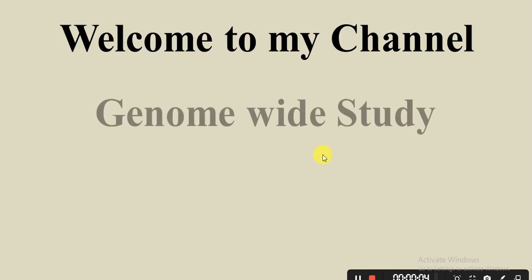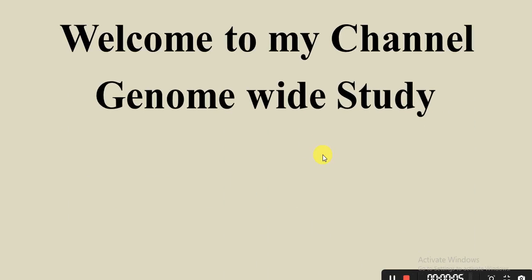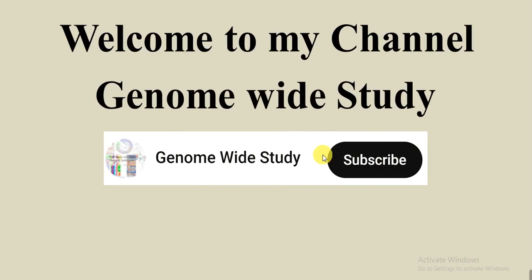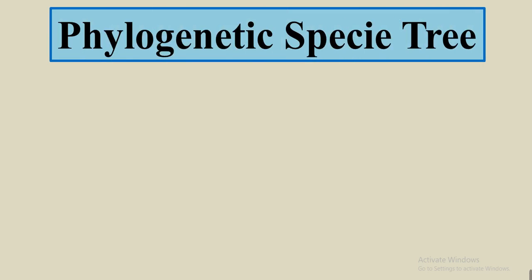Assalamu alaykum viewers, welcome to my channel Genome Wide Study. If you are new on my channel, please subscribe and press the bell icon so you will get the notification of all the videos. Don't forget to like the video. In this video, we will talk about phylogenetic species tree.